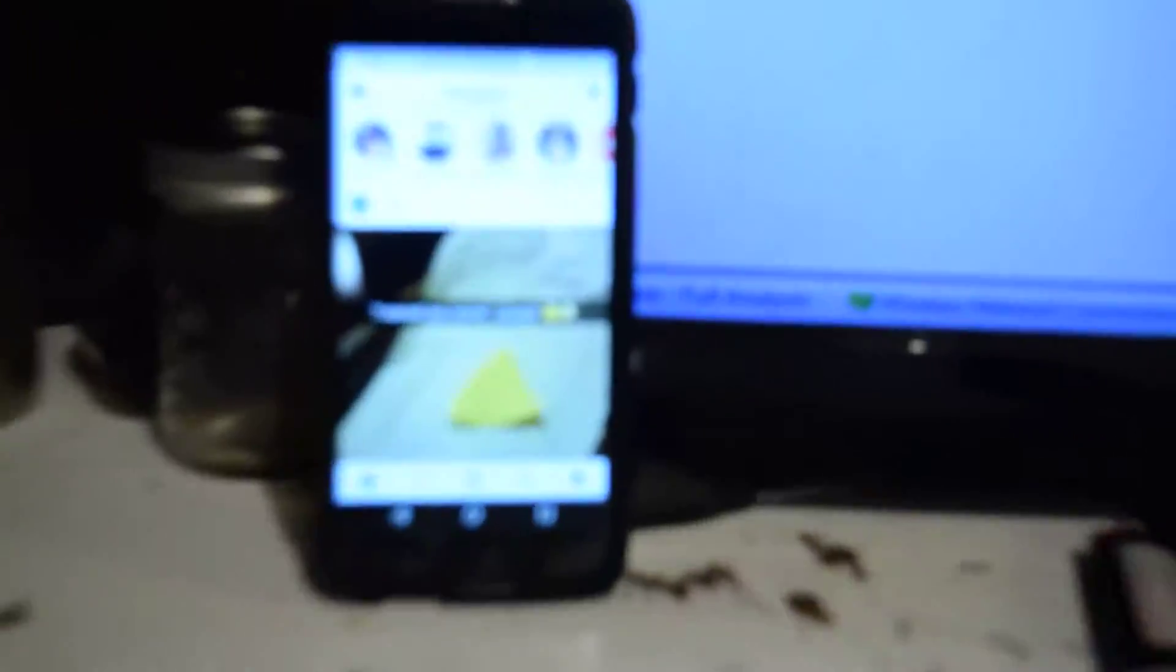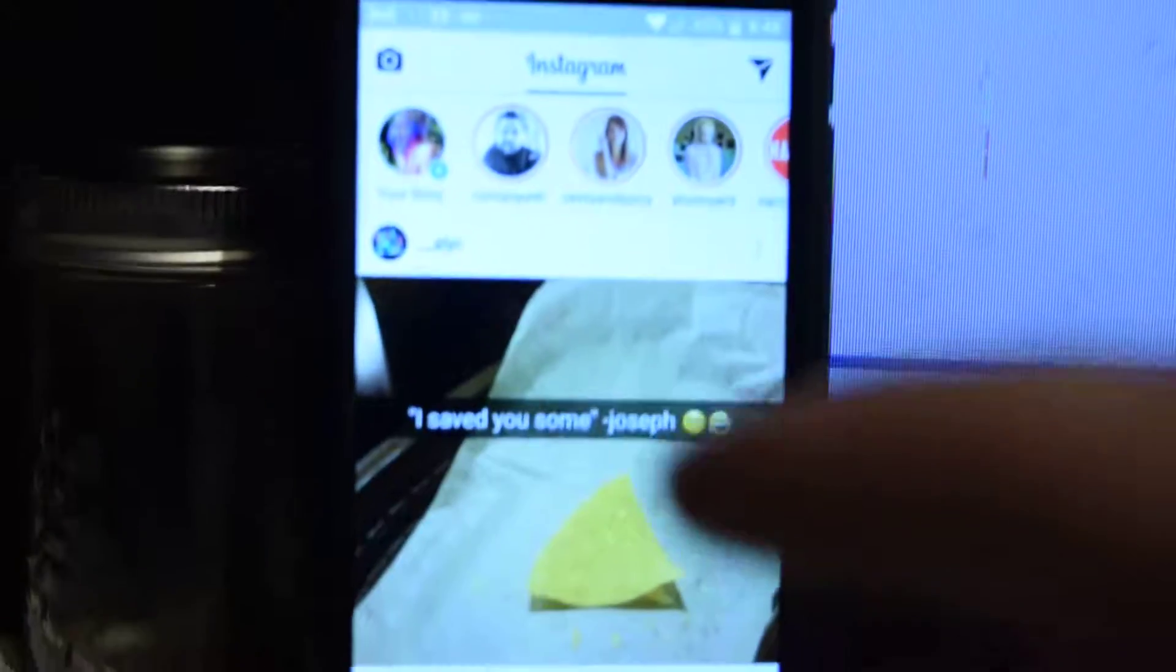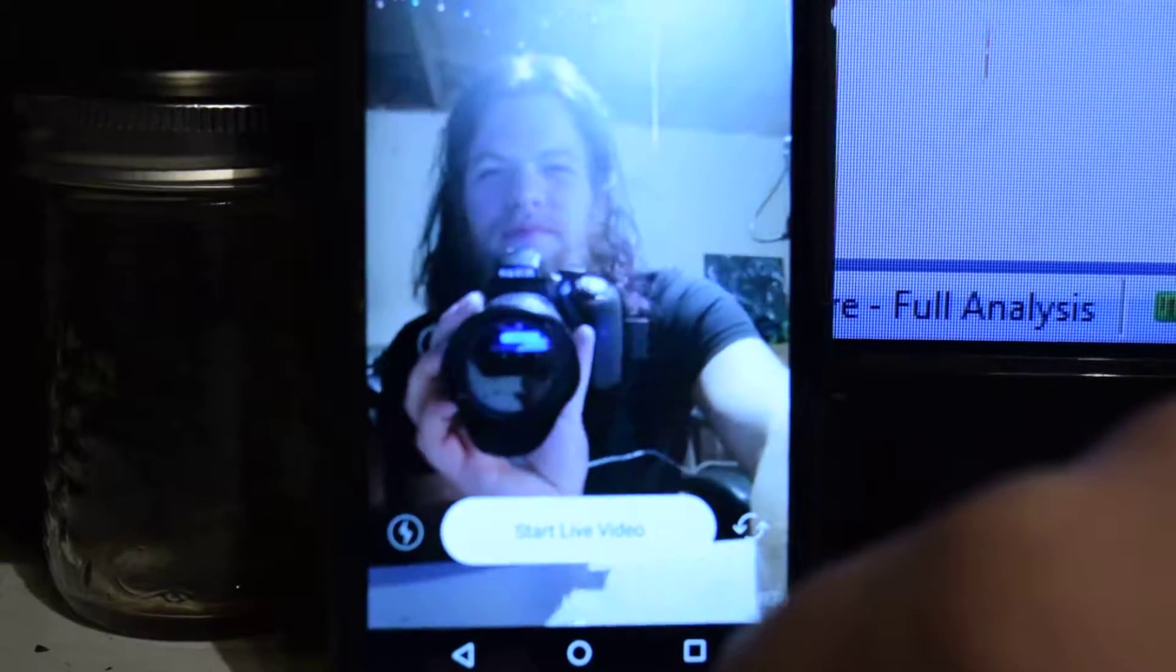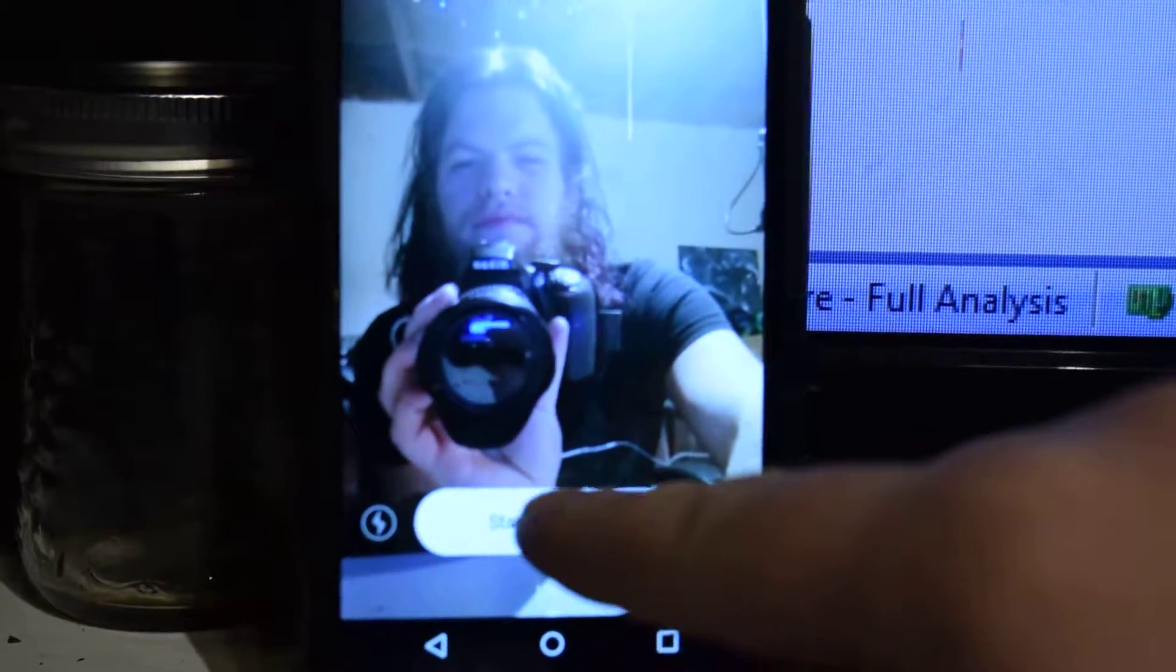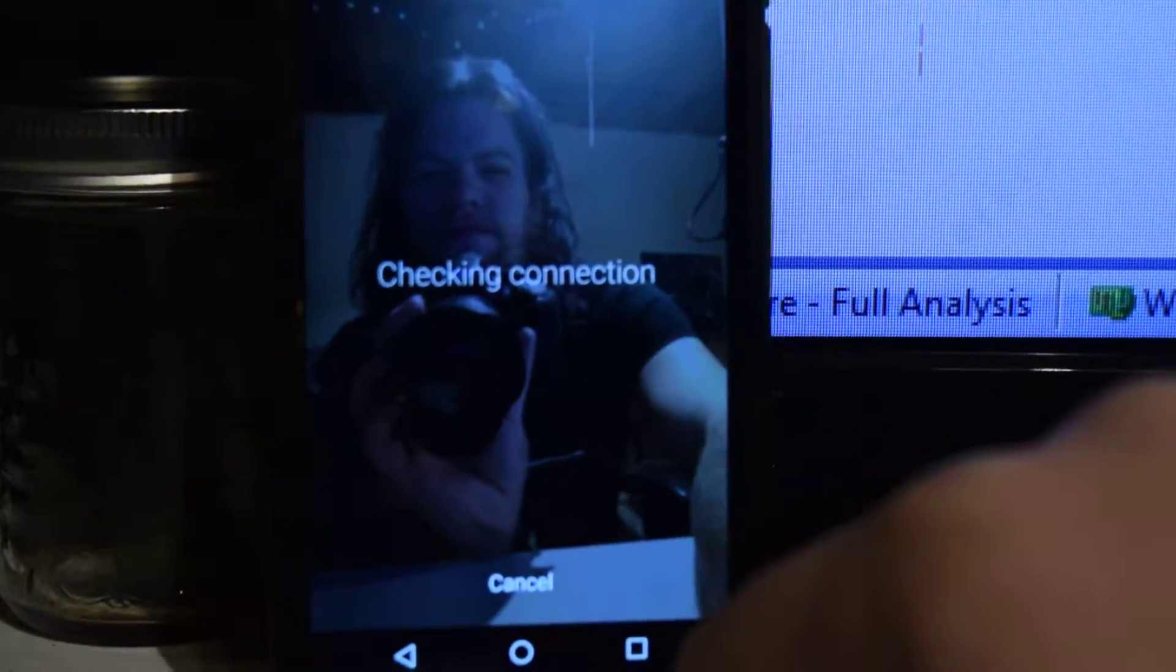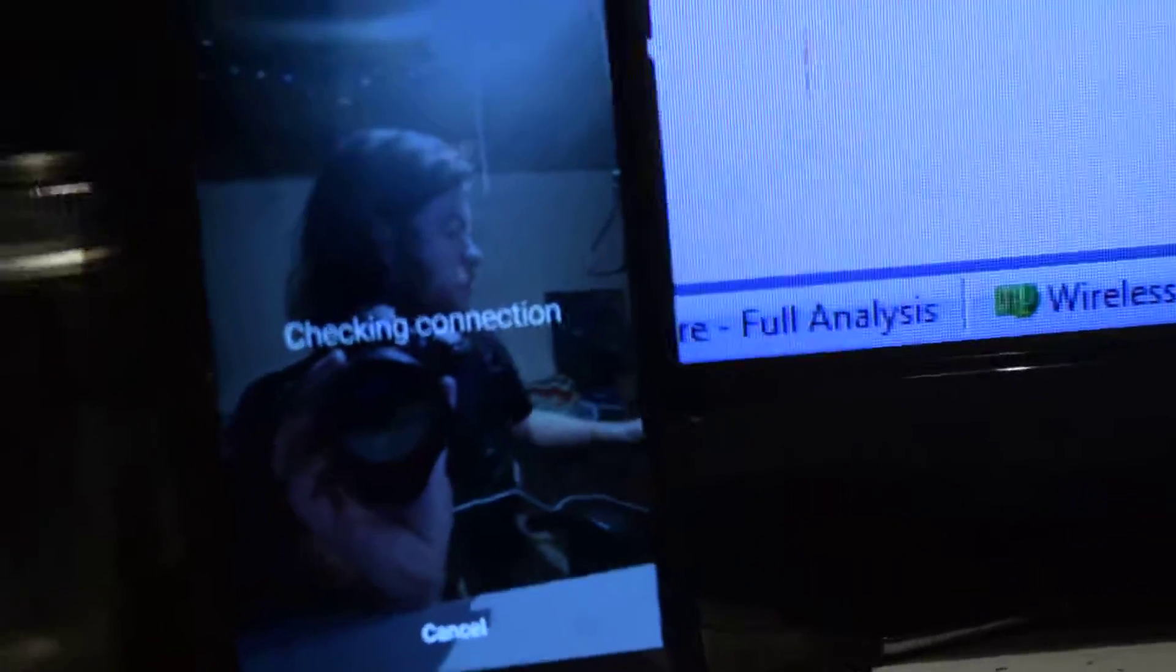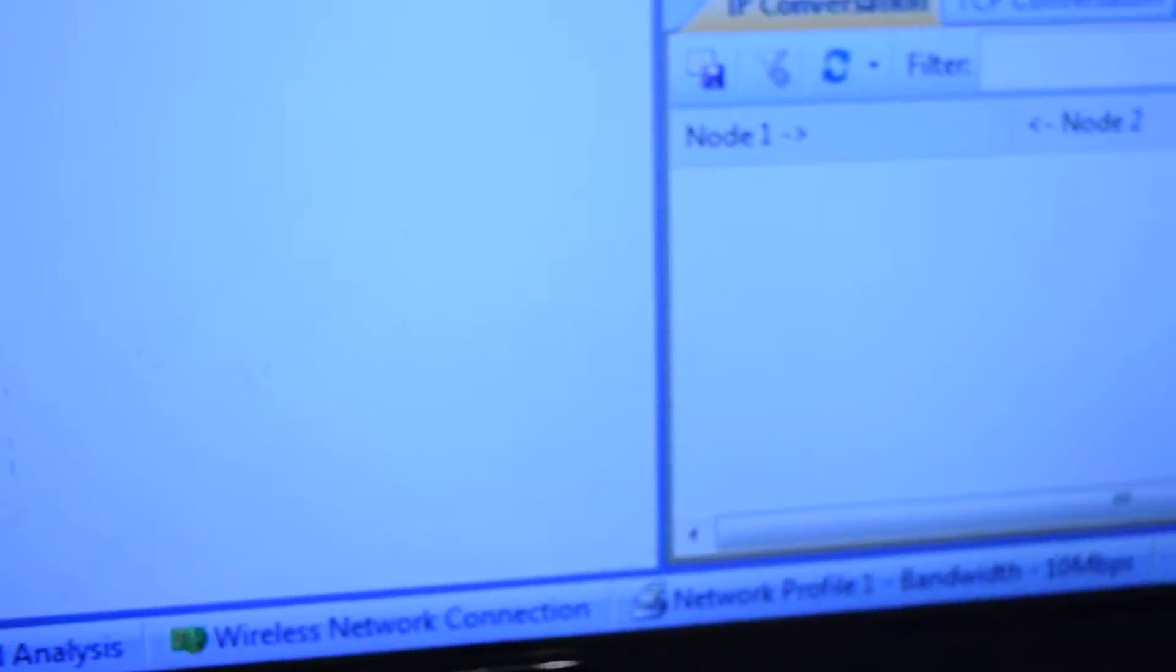It's too bright. Alright, so first we're going to go live here on Instagram. Check in connection. Let's start our analysis. Alright, so we're getting data out right now.